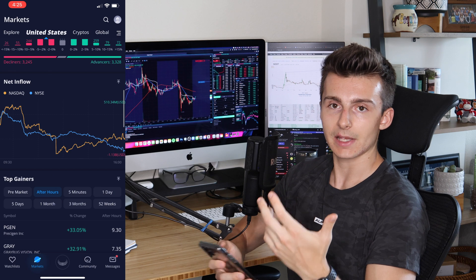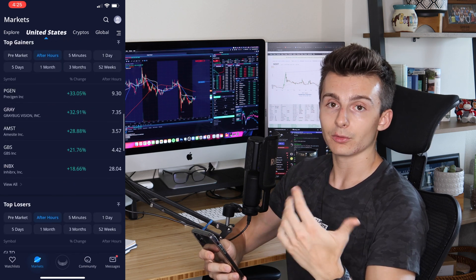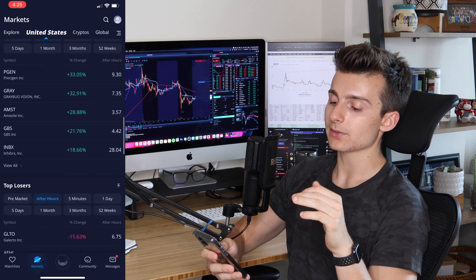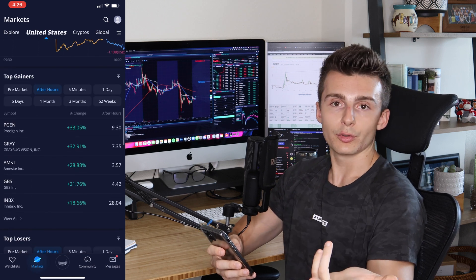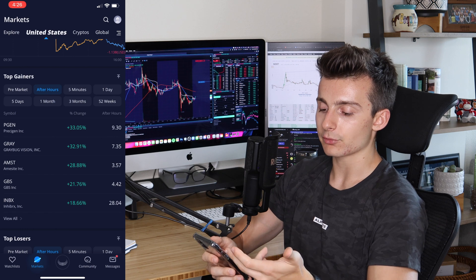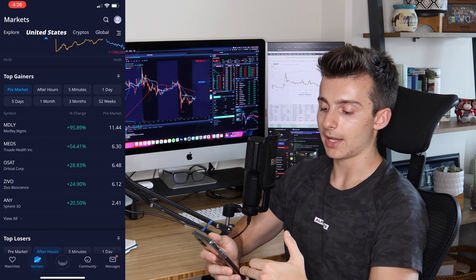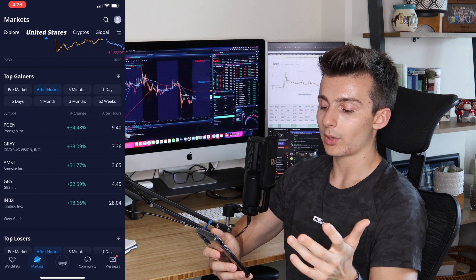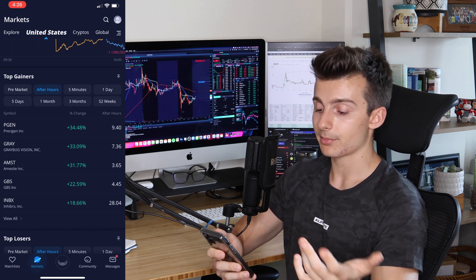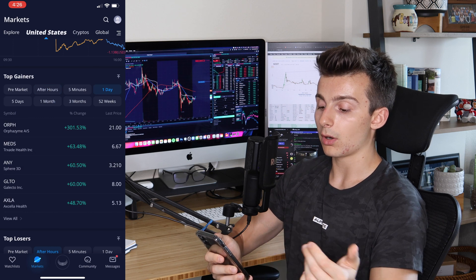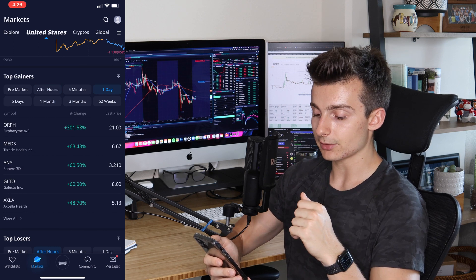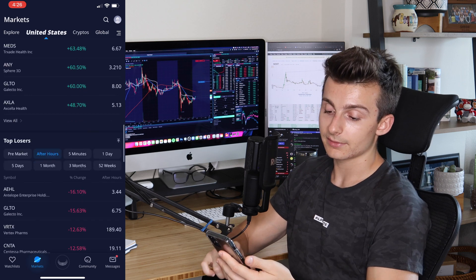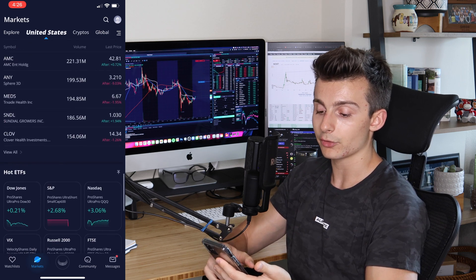What I think is most useful, especially for active traders, would be the top gainers, top losers, and down towards the bottom, the most active — these are almost like scanners. You can sort by what's going on in after hours or pre-market. Right now in after hours, PGen is up 34%, Gray up 33%, AMST up 31%. And for today's top gainers, ORPH was a 300% gainer. The same goes for top losers, and most active can be sorted by volume.